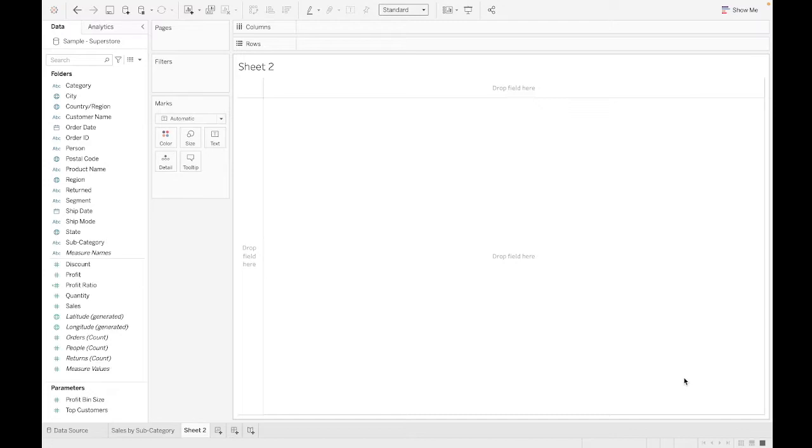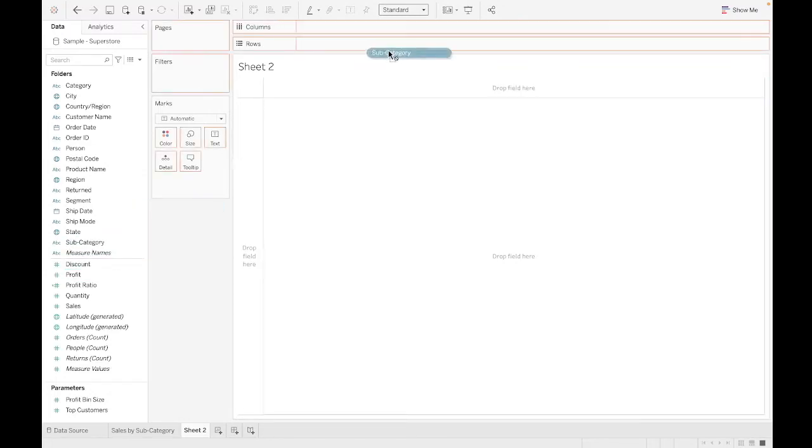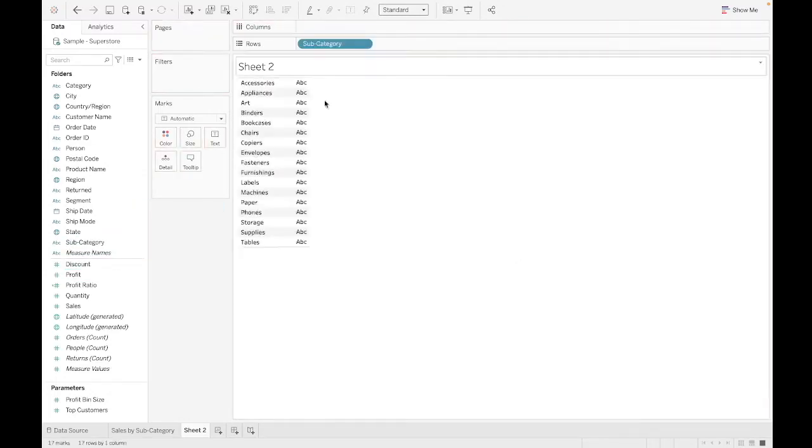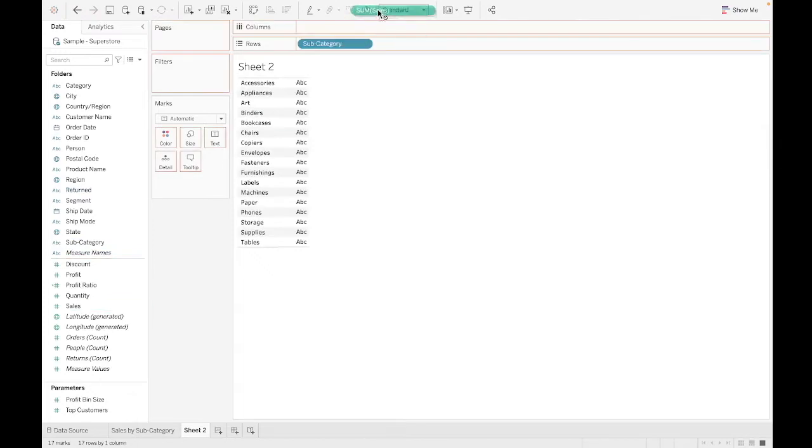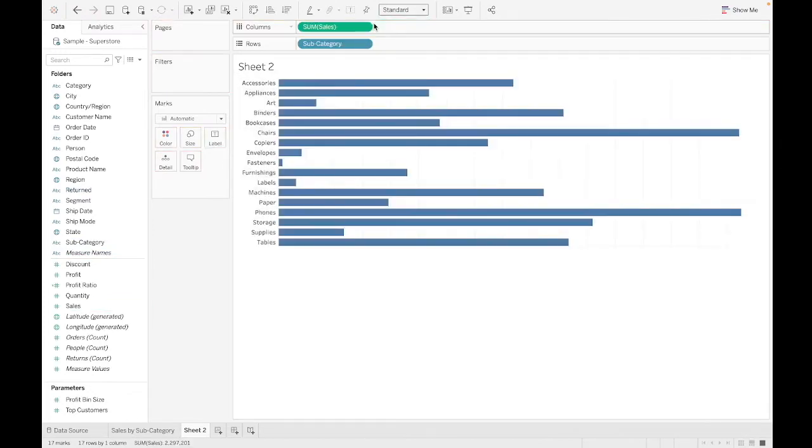And to save myself from explaining everything when I can just show you, let's dive in. So we are going to take subcategory up to rows. We are going to put sales over here for an x-axis. The classic Tableau example.